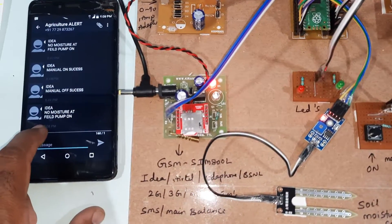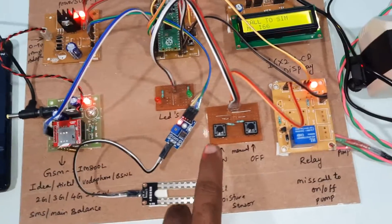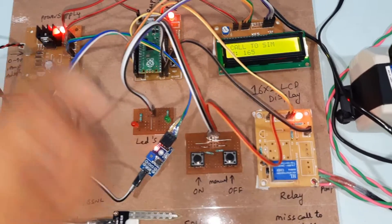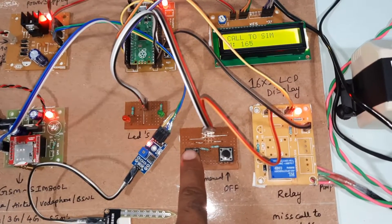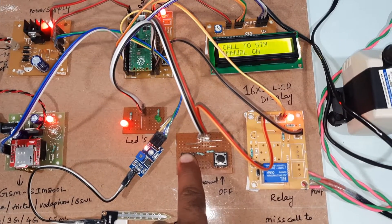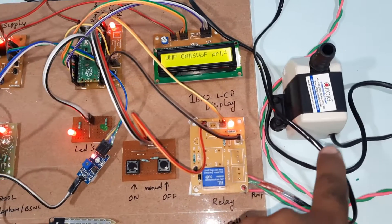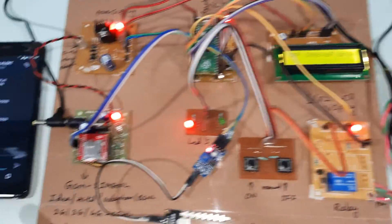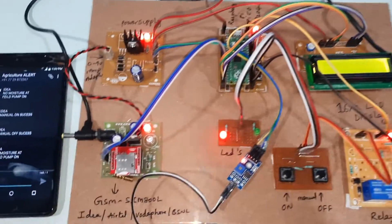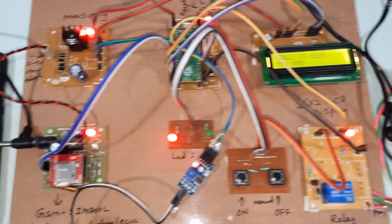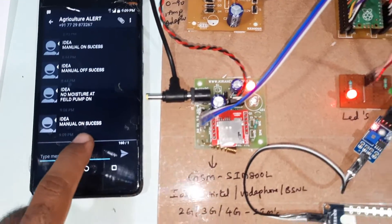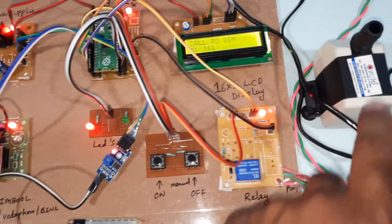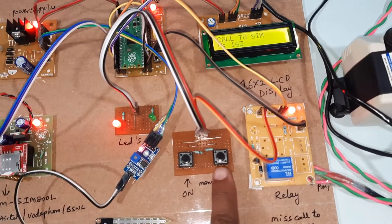There is no moisture at field, pump on. Now I am going to start the pump using manual switch button. Pump on, SMS sent, manual on success. There is no water now, that's why it is giving the sound.